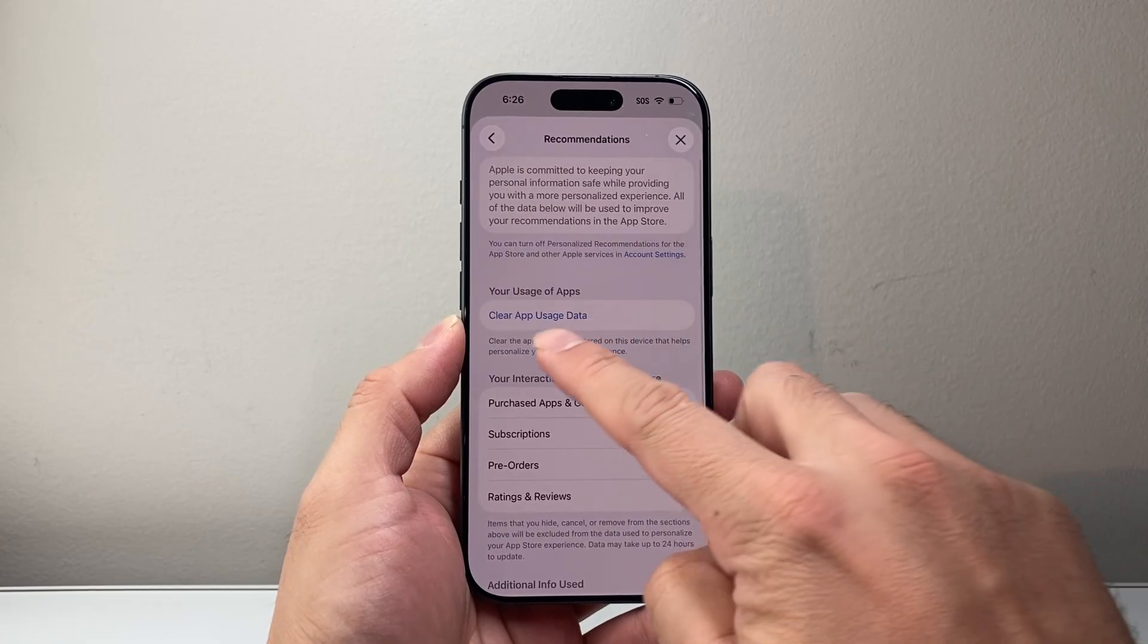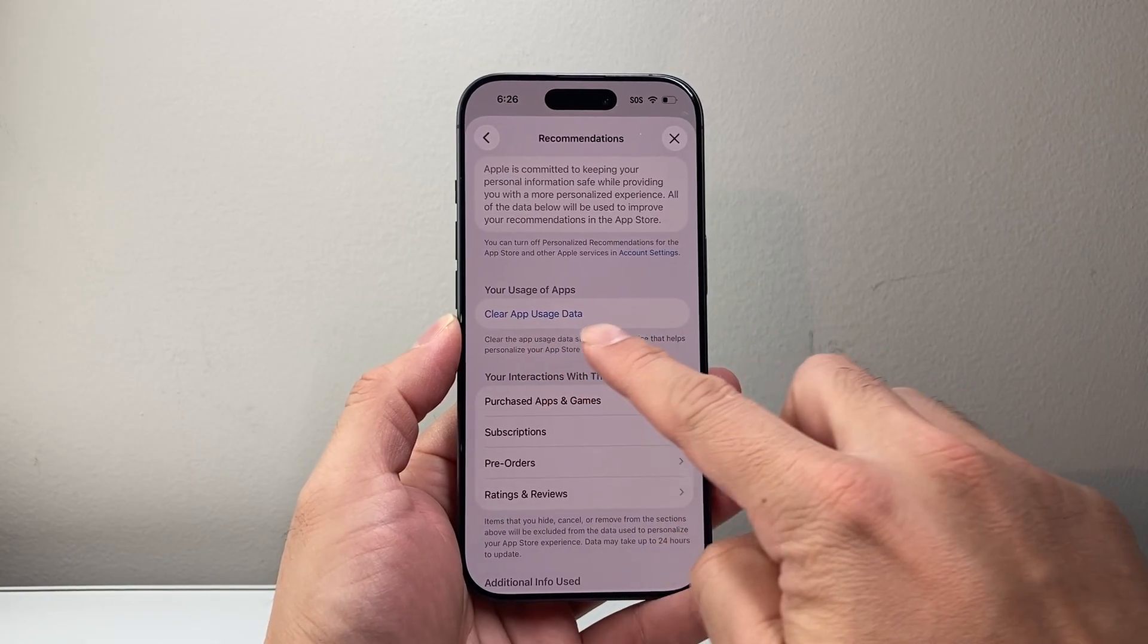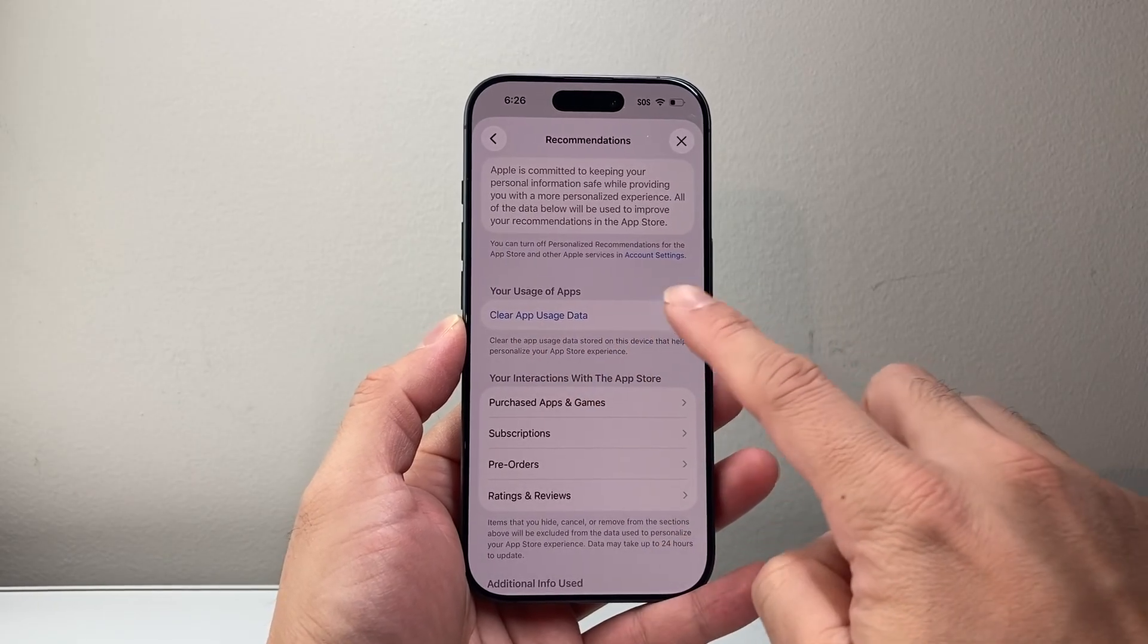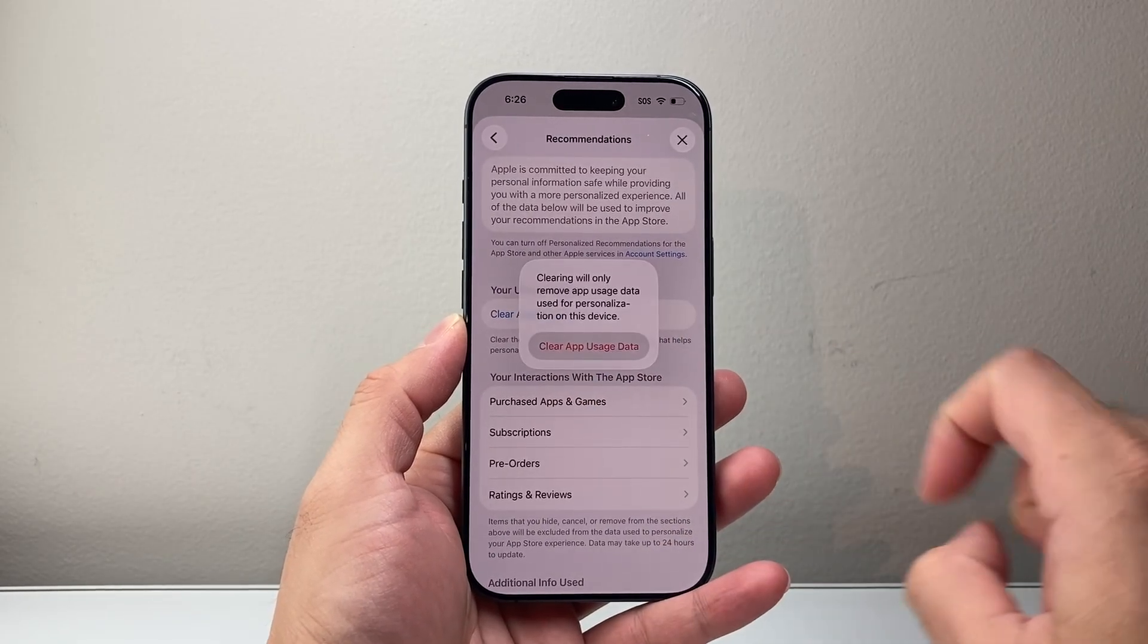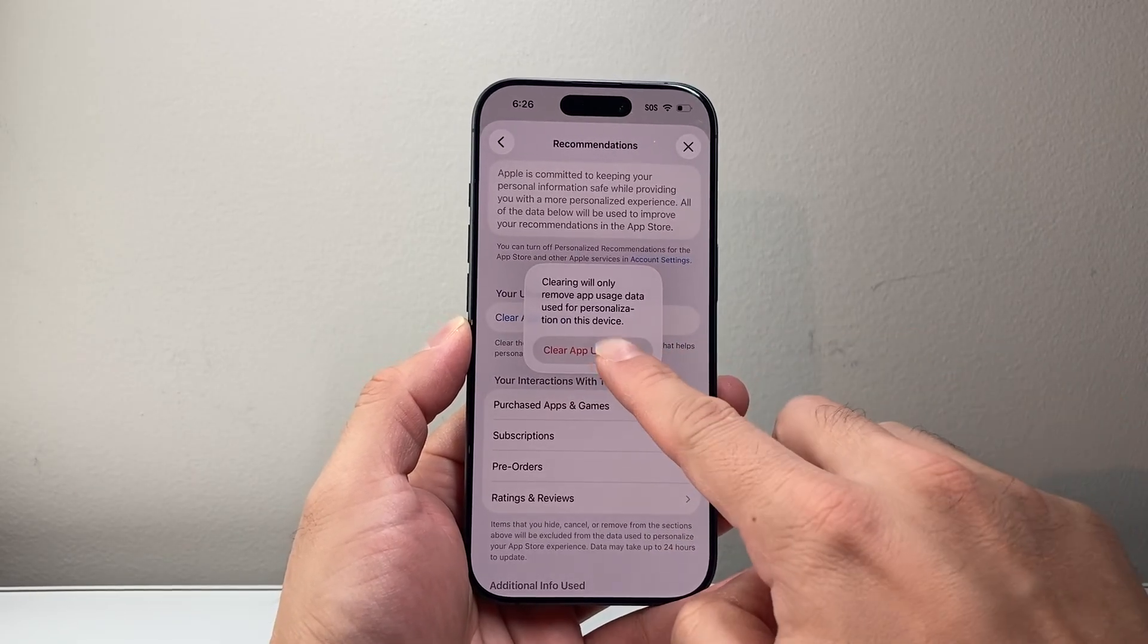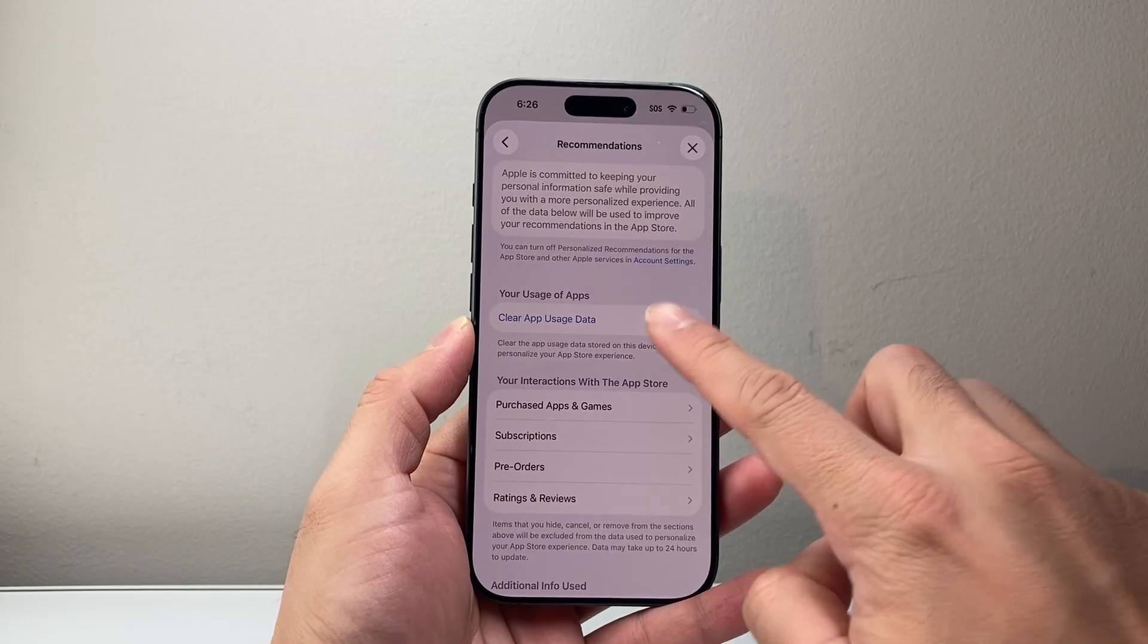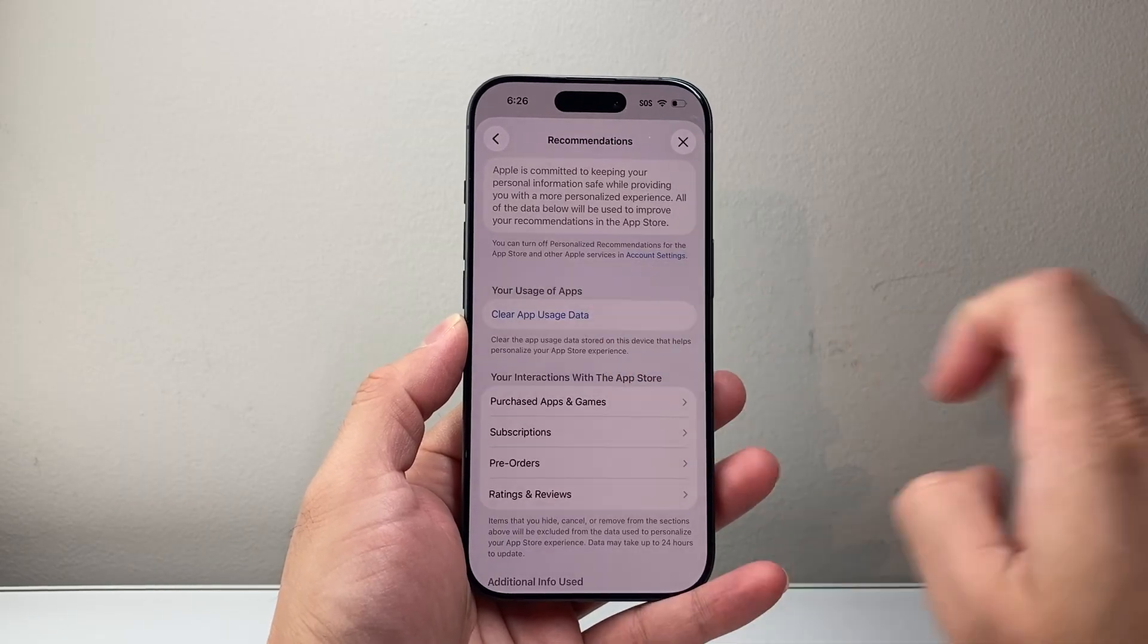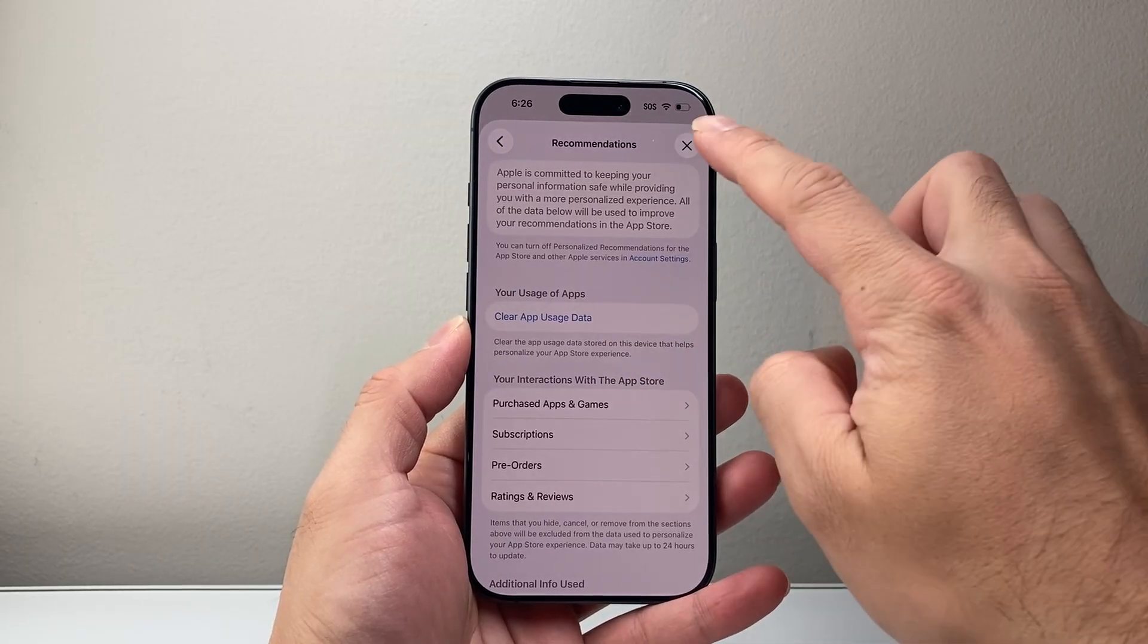And right here, we're going to say clear all app usage data. So we're going to go ahead and do that and then click on clear. Again, let's do it again, just like that.